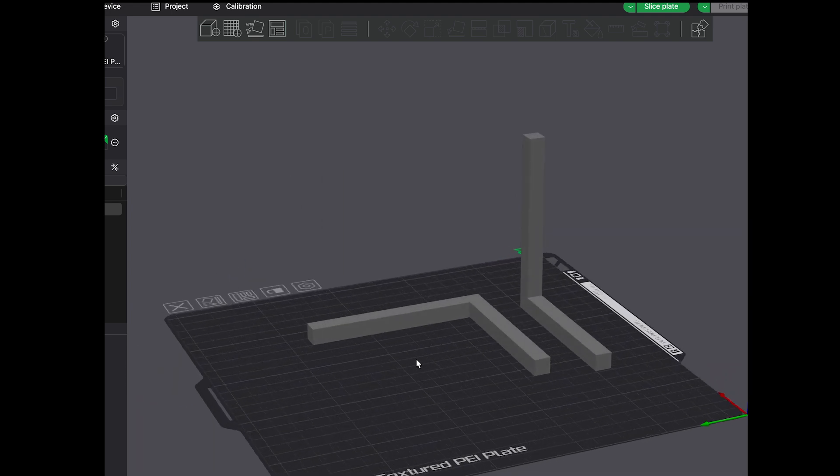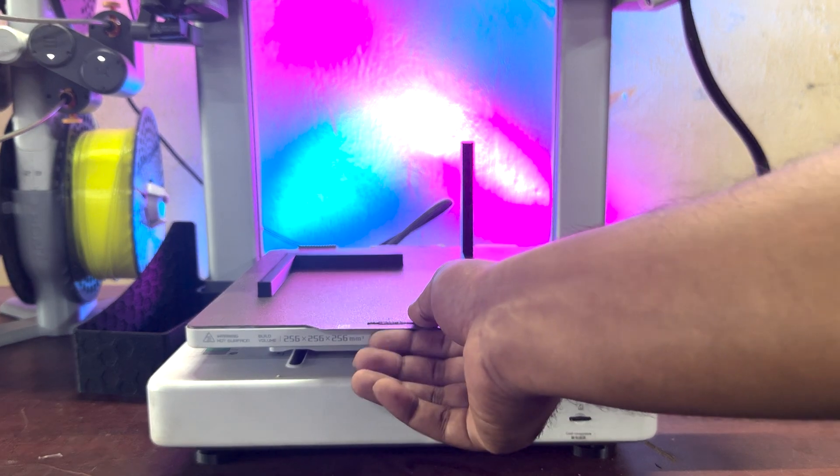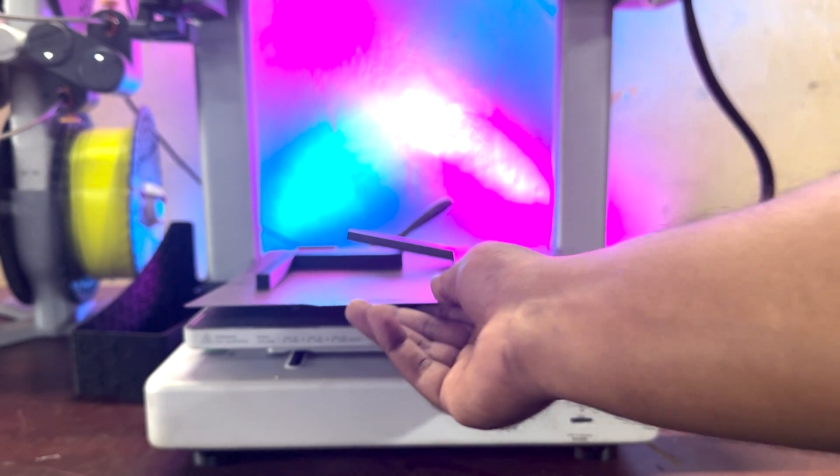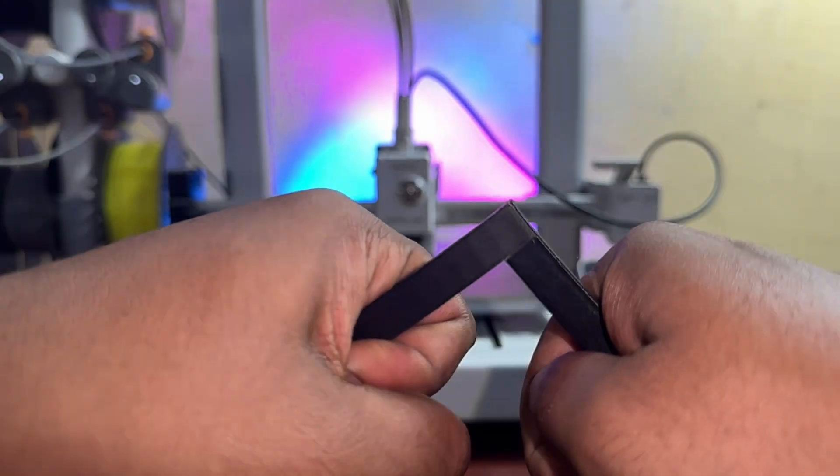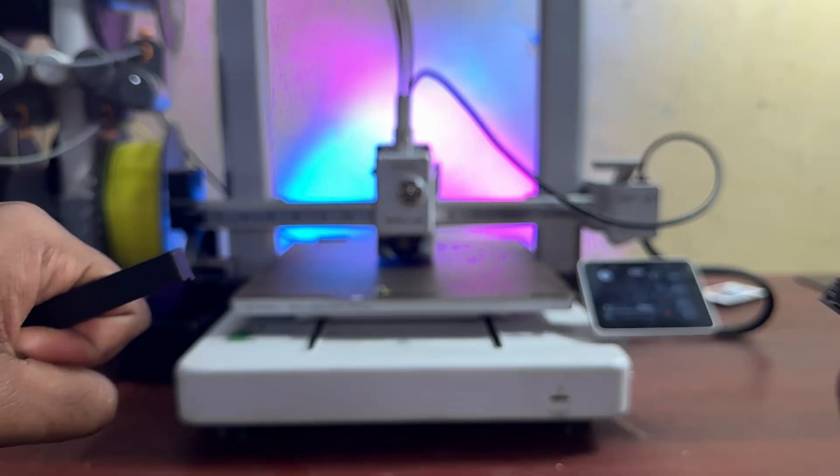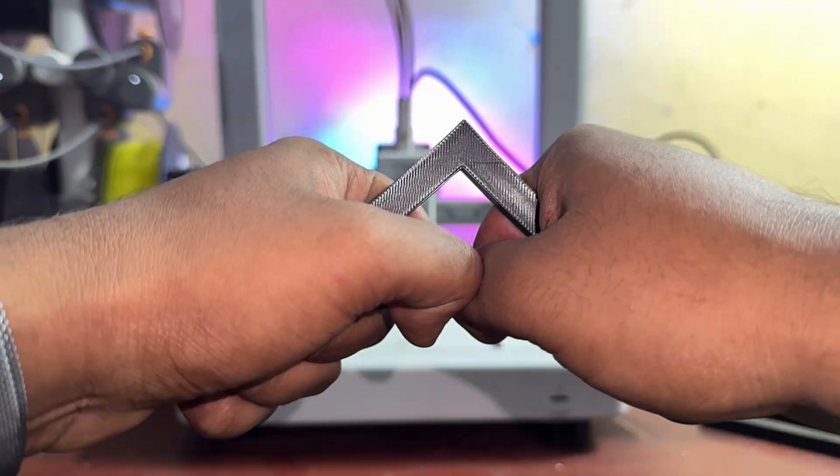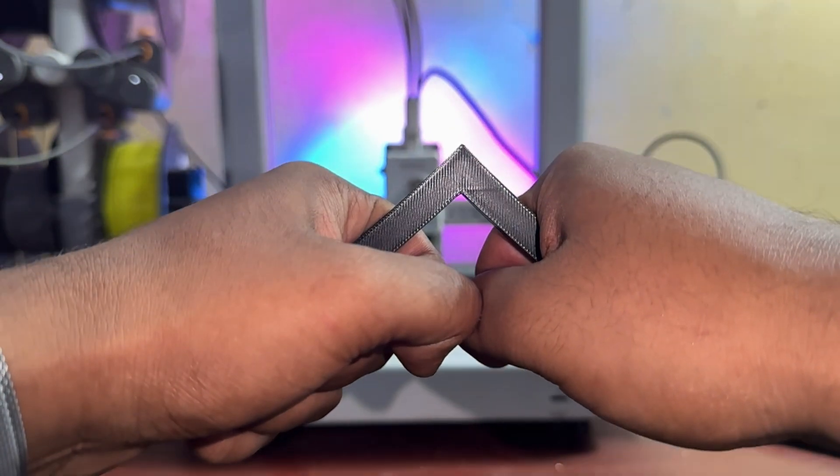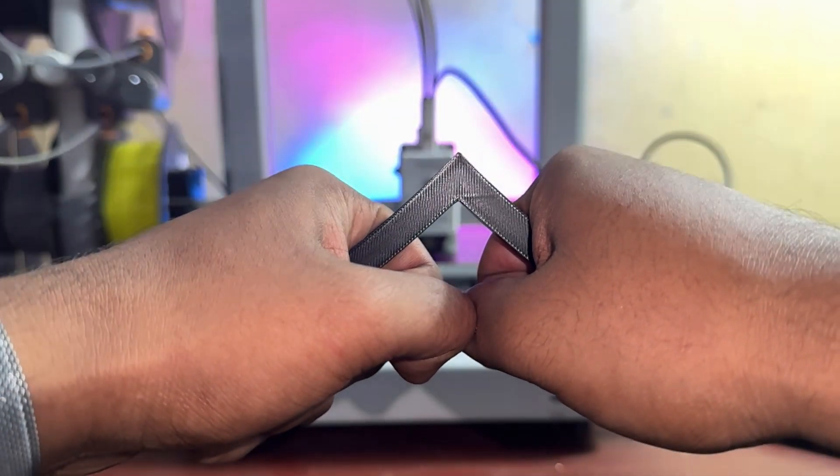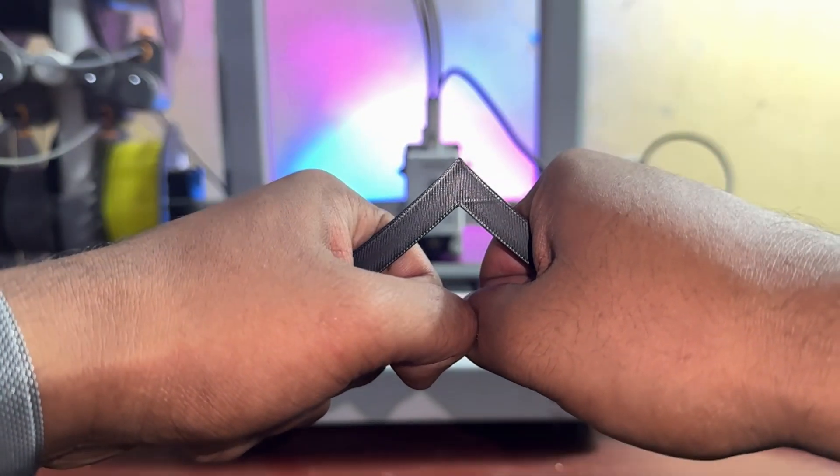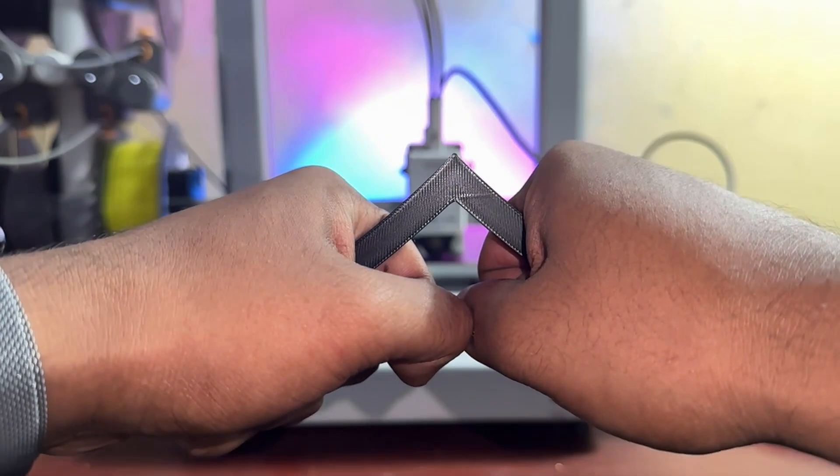Here's a quick demo. We printed two identical hooks, one upright, one laid flat. See how the upright one breaks super easily? But the flat one holds a lot more weight before giving in. That's the power of good orientation.